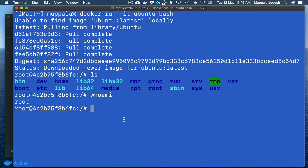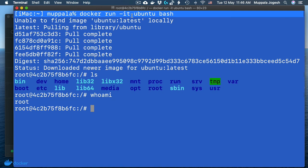To shut down the container, I can exit it here. This particular instance was run with the flags minus IT, which runs the container as an interactive container. That is why it gave me access to the prompt coming directly from the container, allowing me to issue commands to the Ubuntu system running inside.